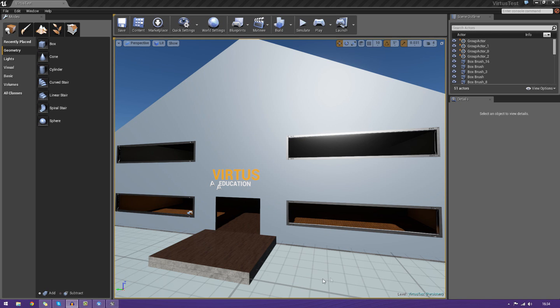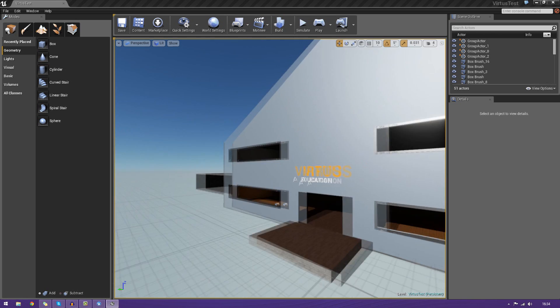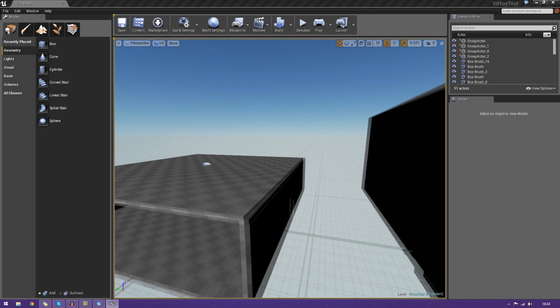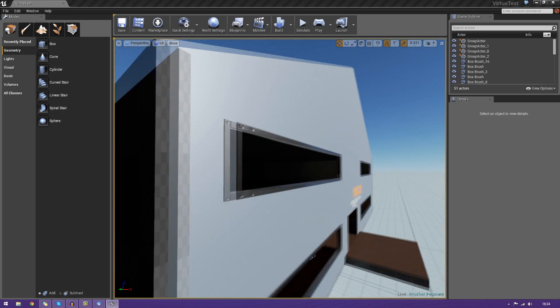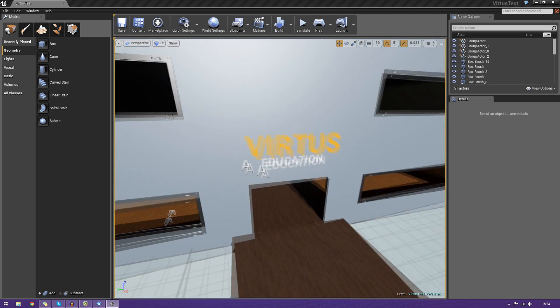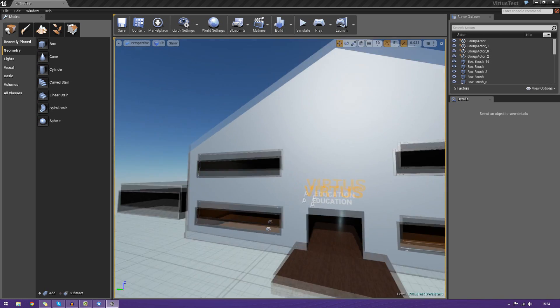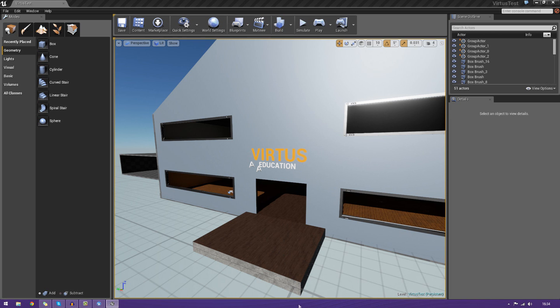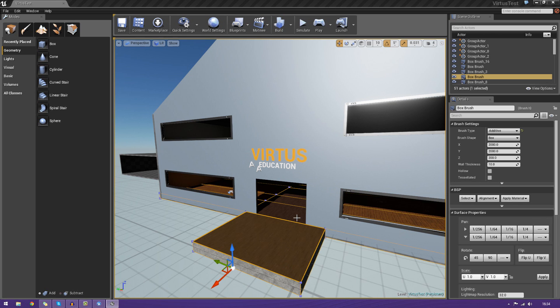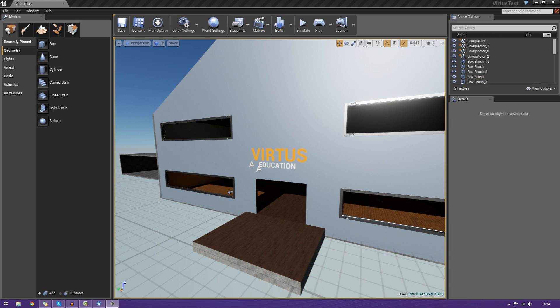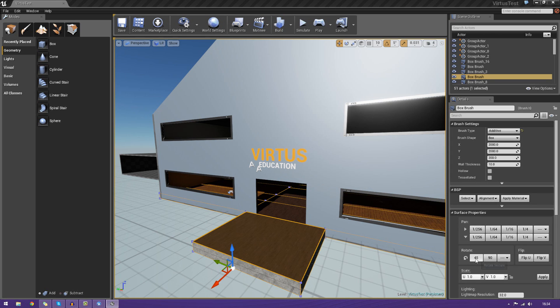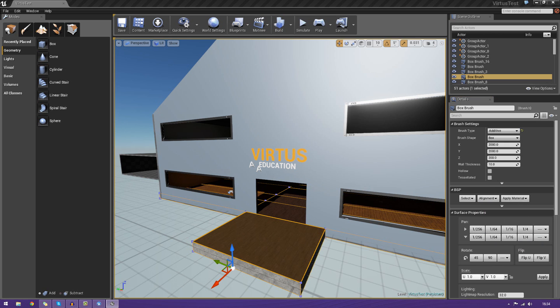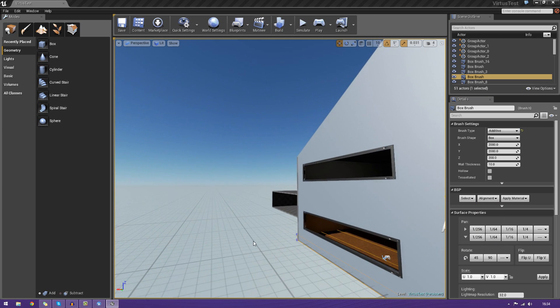In today's episode, we're going to be showing you how to apply materials to the faces of our BSP that we created in the past few episodes. In addition to that, we're also going to be going over some of the different surface properties, allowing us to change the scaling of our materials, play around with the rotation, and also playing around with some alignment settings for changing it to default, planar, fit, and so on.